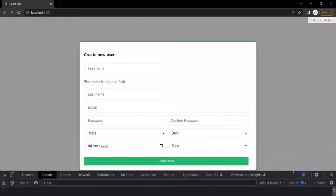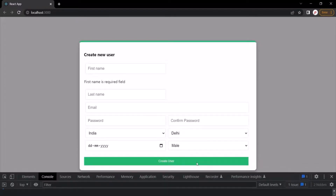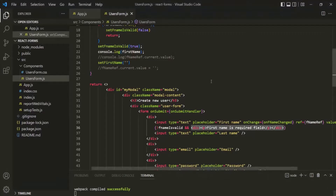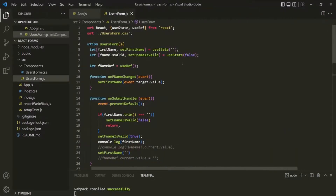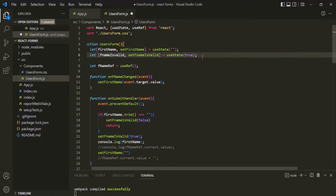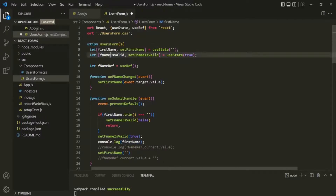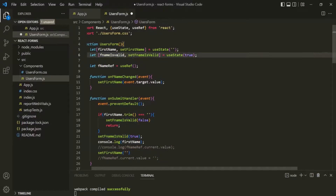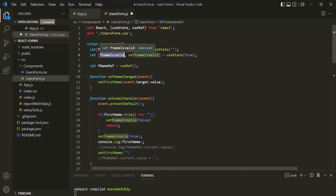For that, what we can do is set this initial value of fNameIsValid to true. Now, this is not the correct way of doing this, because initially this firstName is an empty string, so initially fNameIsValid should be false. But for now, let's set it to true. Later, we will modify this code again and set this fNameIsValid initial value to false and handle it accordingly.